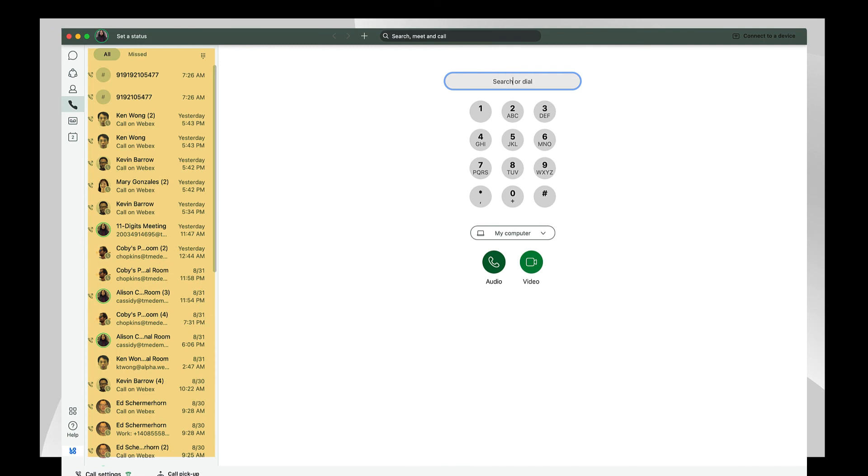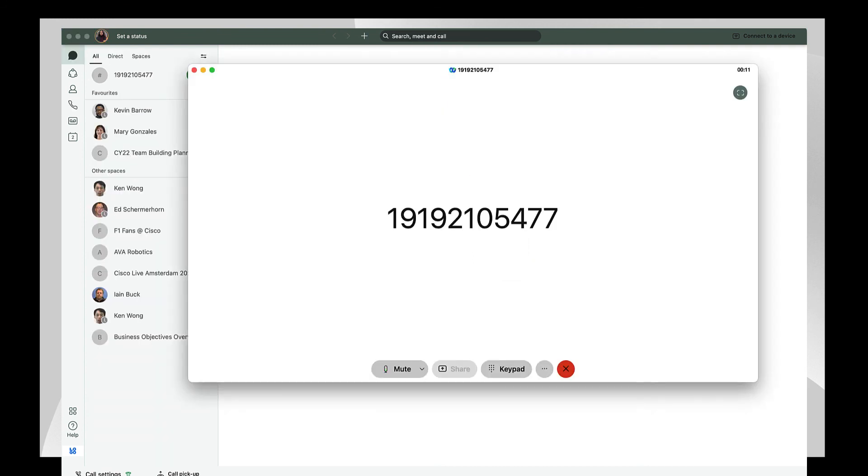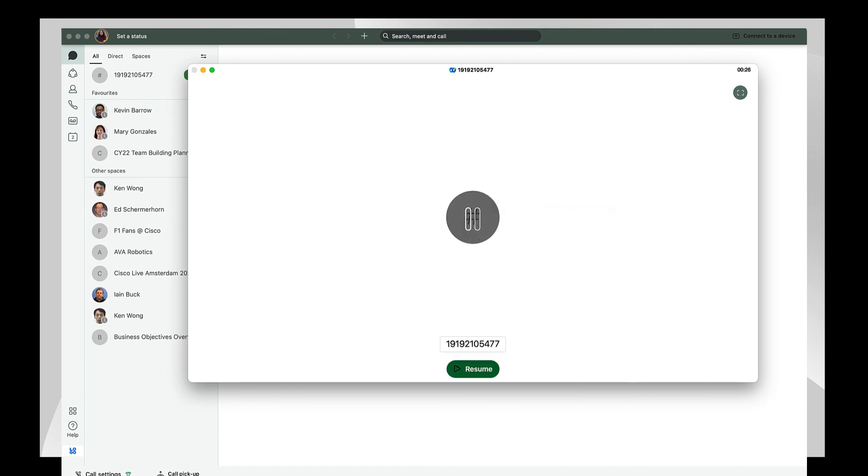The first column on the screen shows all your calls. To place a call, simply enter the number onto the dial pad and hit the green call button. Once connected in a call, you'll see familiar functions such as hold, park, and transfer.